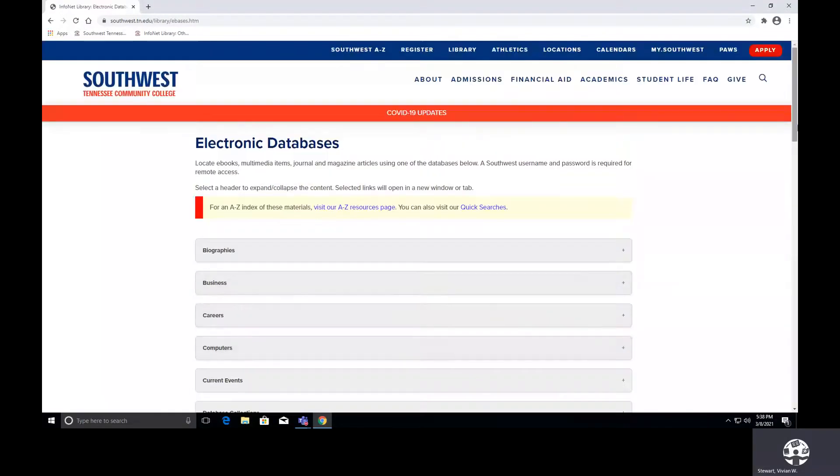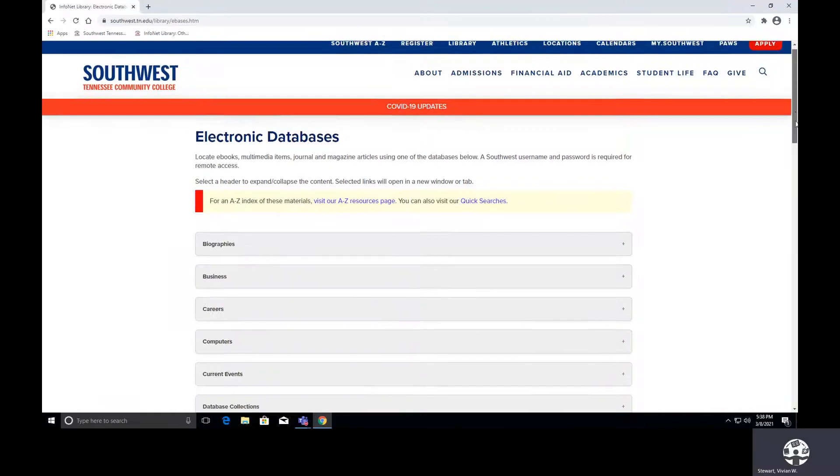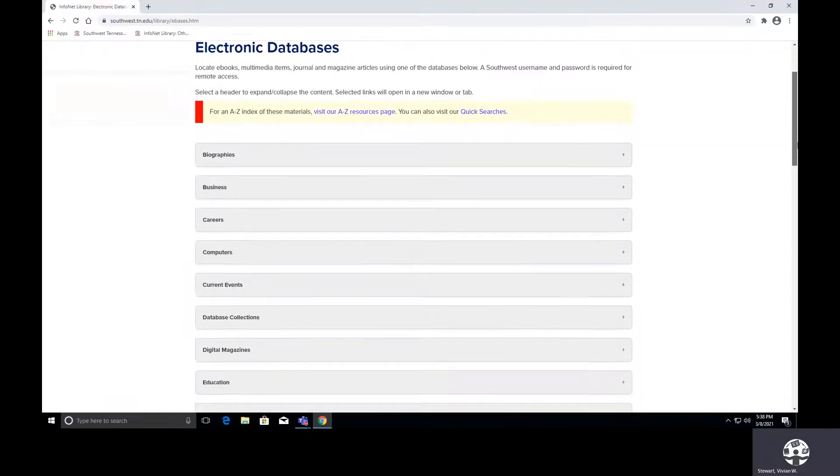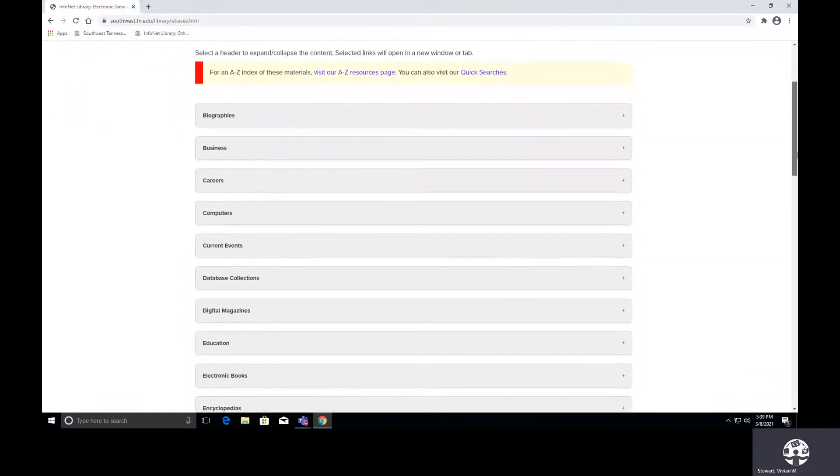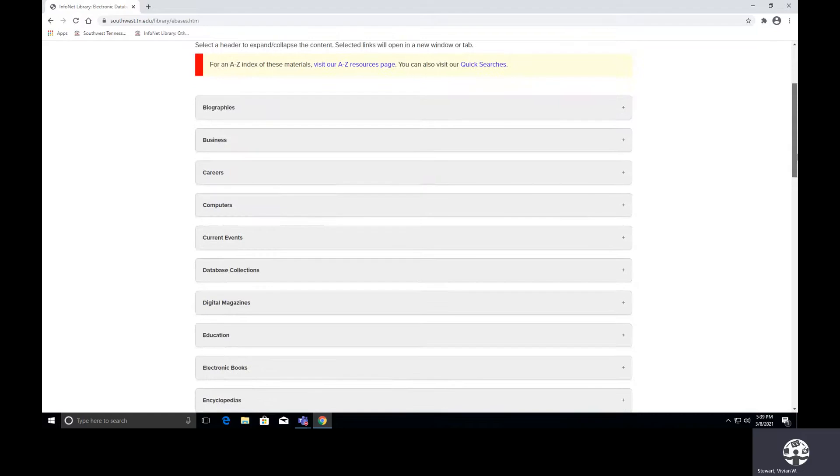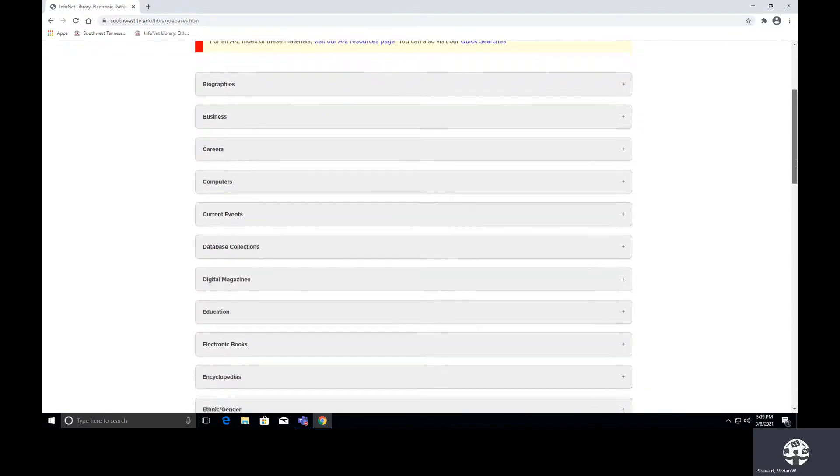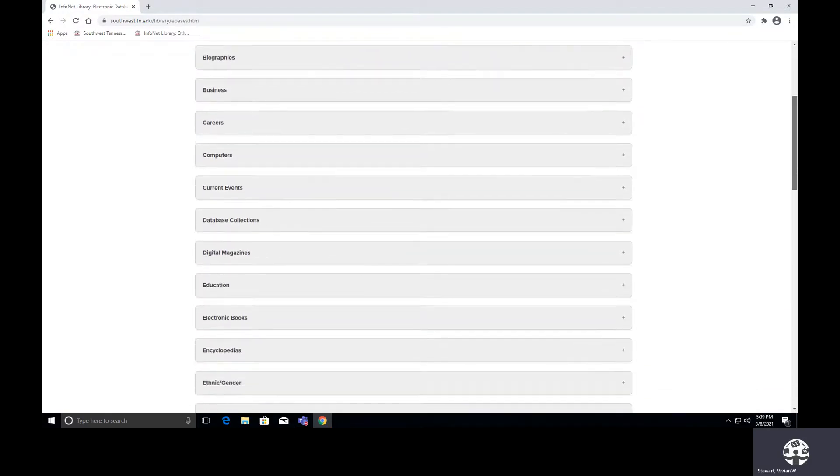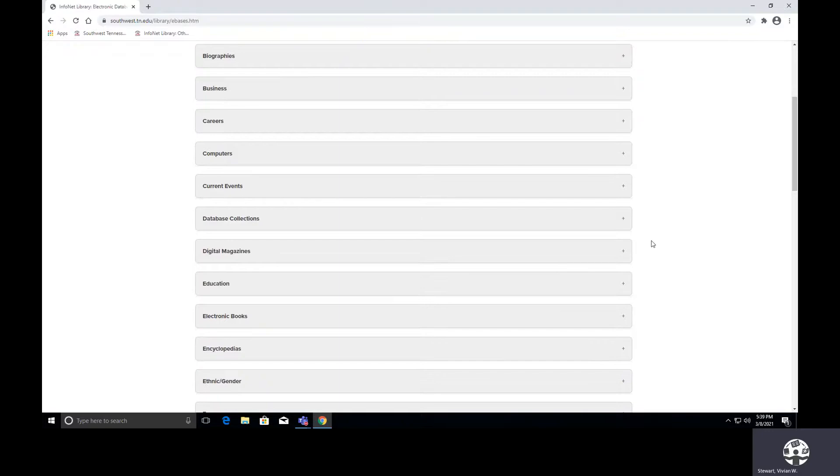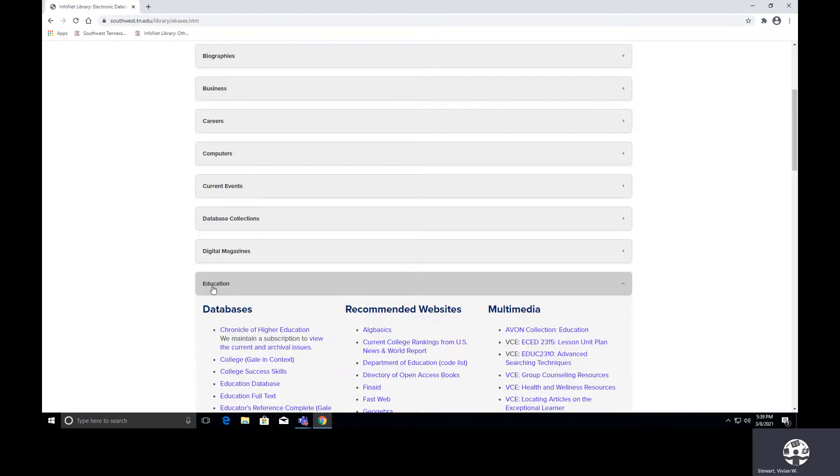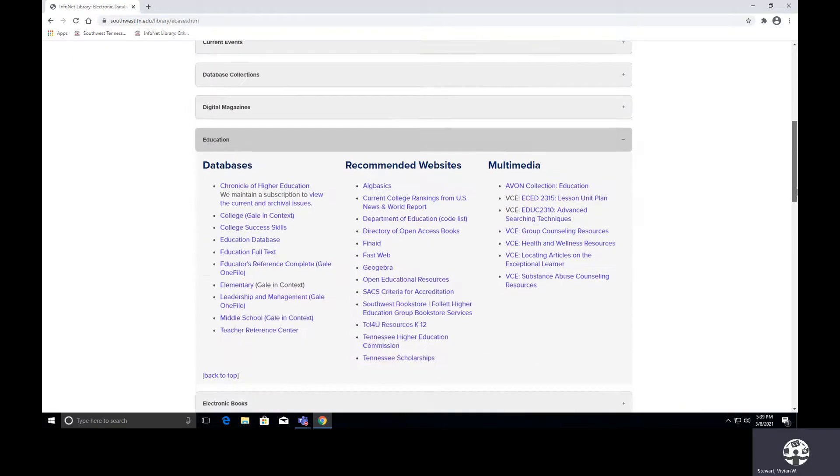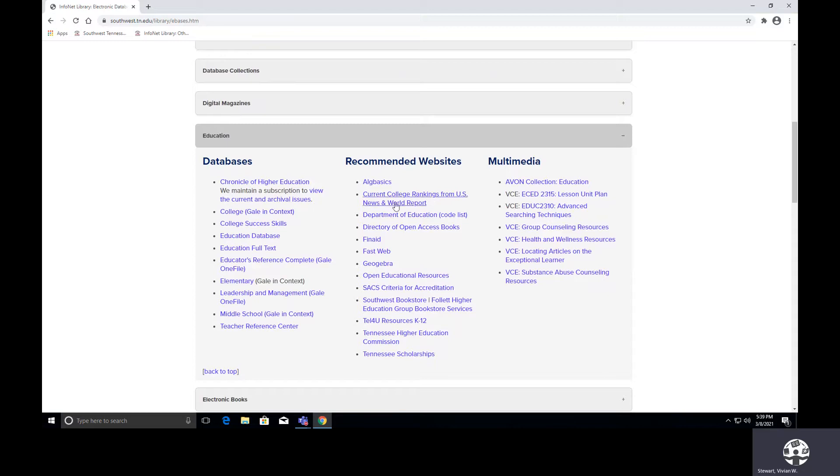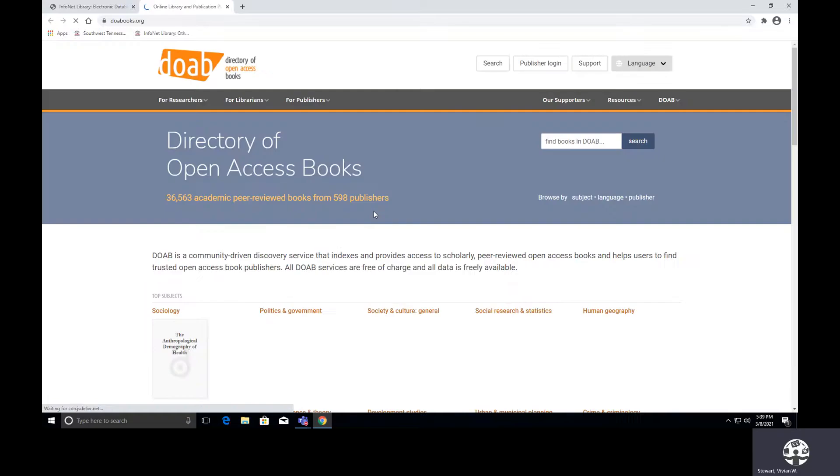Now on our databases page, people are able to access not only our library subscription databases, but we also have recommended websites and multimedia items also. So under the heading of education, I am expanding, and under recommended websites, I am now going to the directory of open access books, which is also referred to as DOAB.